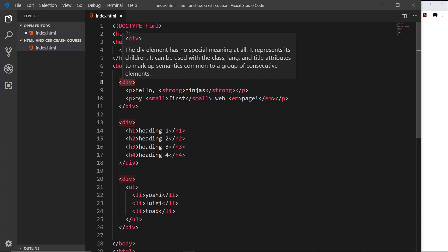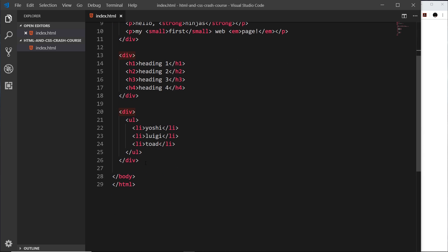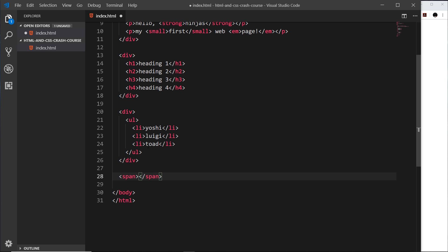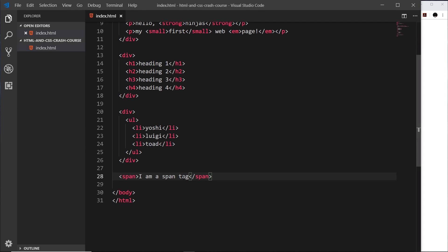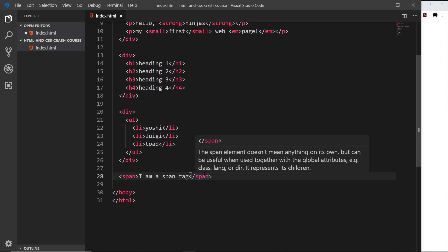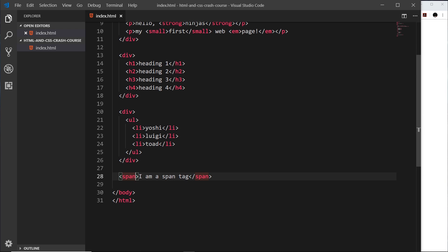Another tag you'll see inside HTML documents is the span tag. If I add a span and write 'I am a span tag' inside it and preview, it looks a bit like a paragraph tag — but they don't behave the same way, and we'll see why later. Span tags are basically a way to add a CSS or JavaScript hook into a part of text or HTML.